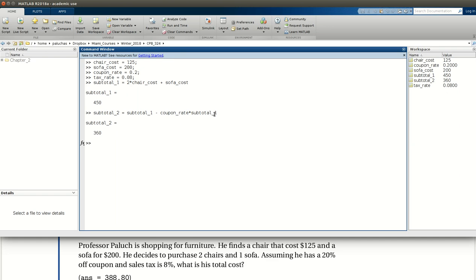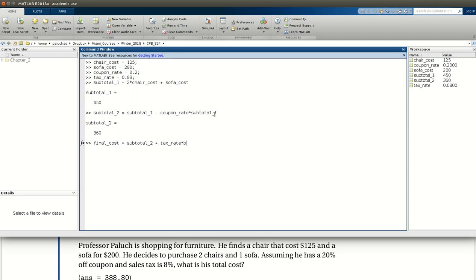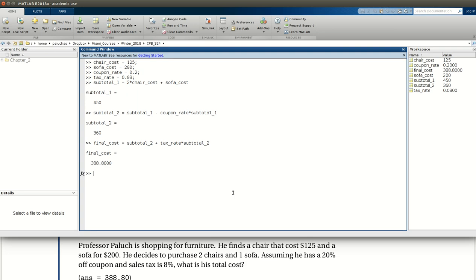And now on the last step, we want to add sales tax. So my final cost will be equal to my subtotal 2, my subtotal with the coupon removed, plus what am I going to pay in tax? Well, that'll be that tax rate times that previous subtotal. Cool. In doing so, we find that my final cost is $388.80, exactly as it is in the problem statement.